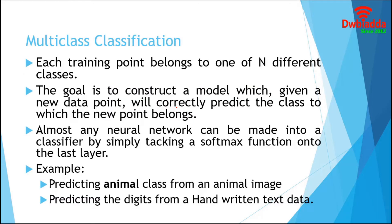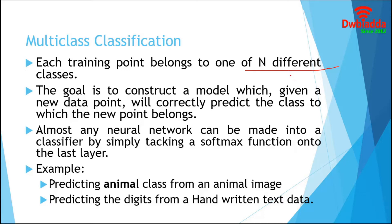Multiclass classification is a classification task that consists of more than two classes, so we mention the number of classes as n. Outside of regression, multiclass classification is probably the most common machine and deep learning task.